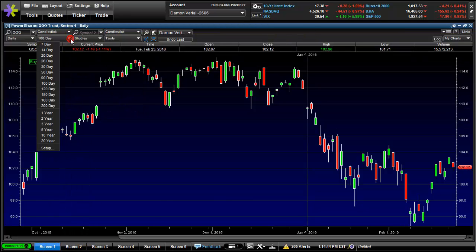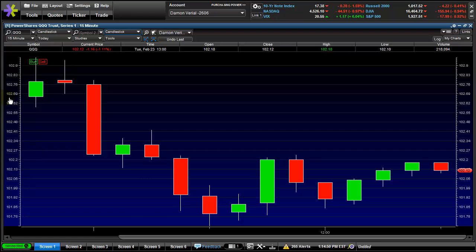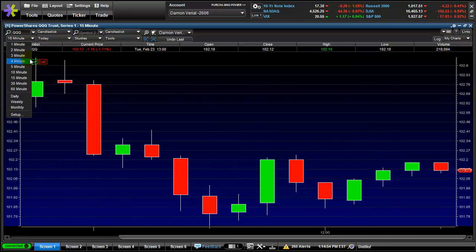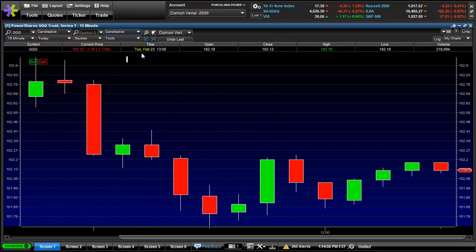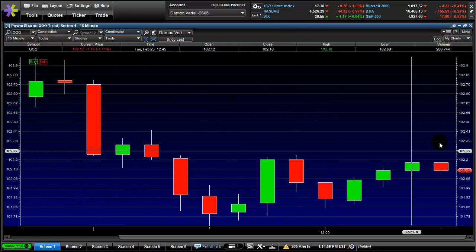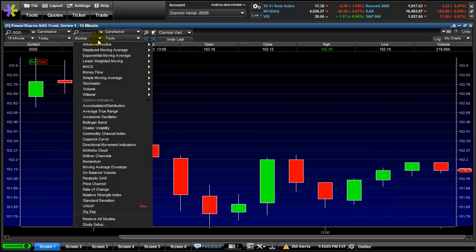Screen one I set up as a 15-minute chart that just shows what happened today. If you want shorter candlesticks you can use shorter — I use 15 minutes. That's what I've got for the candlestick chart, and now I'm going to add my indicators.